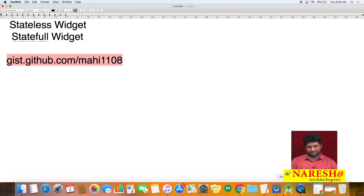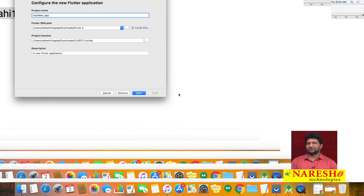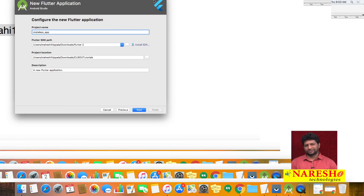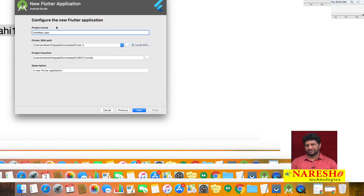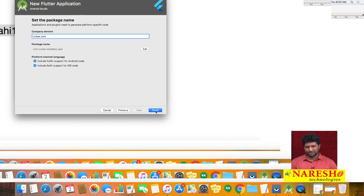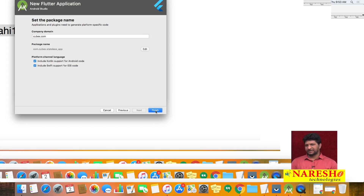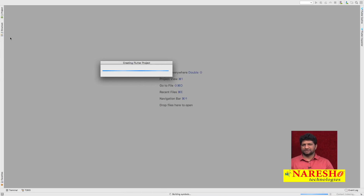Start Android Studio and while creating the project, choose 'Start a new Flutter project'. I am giving the project name as 'stateless_app'. Click Next, then Finish. It will take some time to create the project.